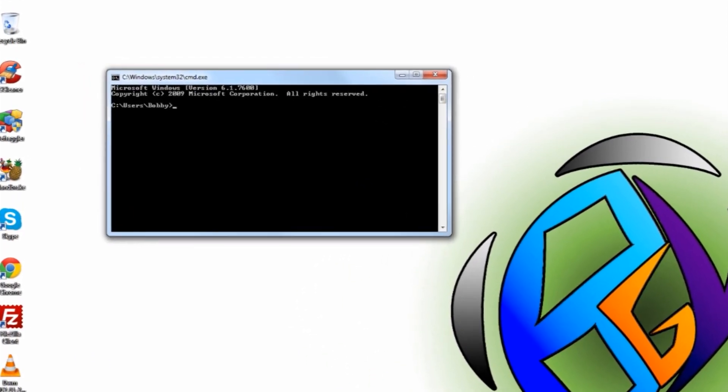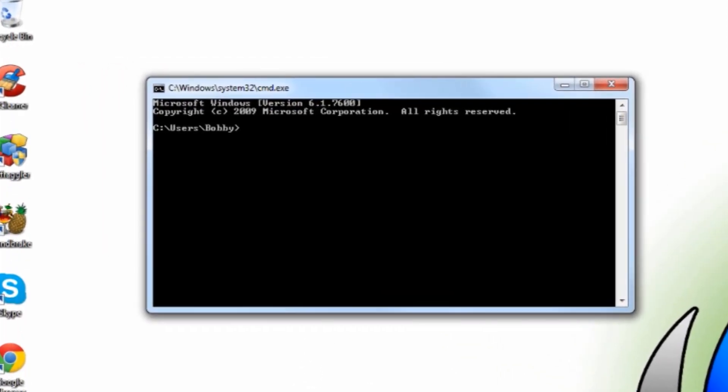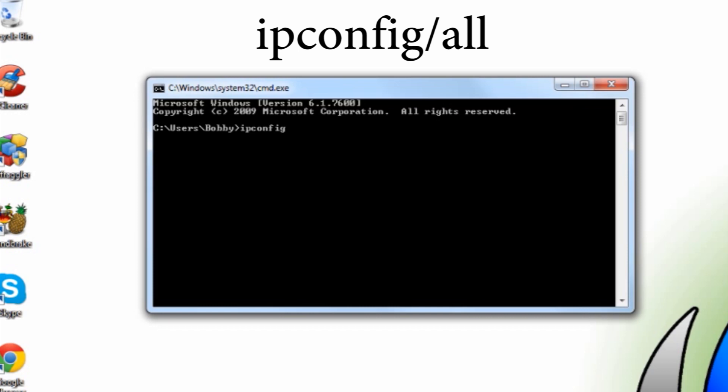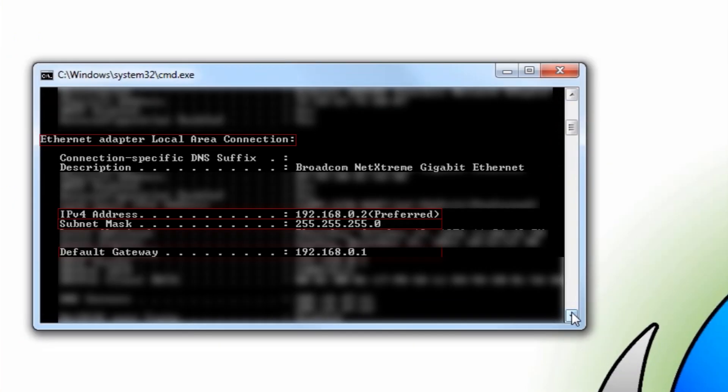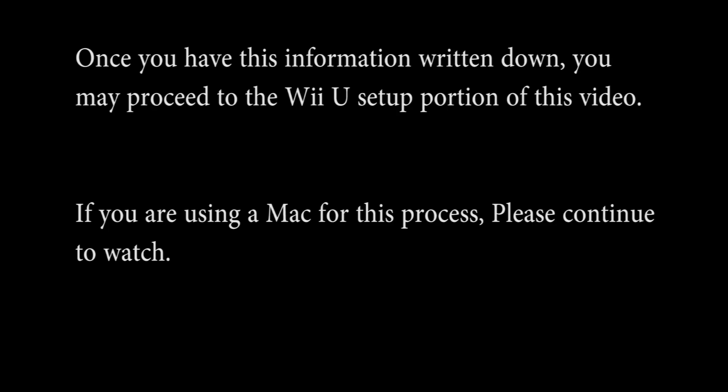Next thing you want to do is go ahead and type in ipconfig forward slash all and then press enter. Now that's going to bring up a whole bunch of your IP information. What you want to do is find something along the lines of this that you're seeing here which is your ethernet adapter local area connection. And then you want to just go ahead and make a note of the IPv4 address, the subnet mask, and the default gateway. Just write this down somewhere because you're going to need it shortly.